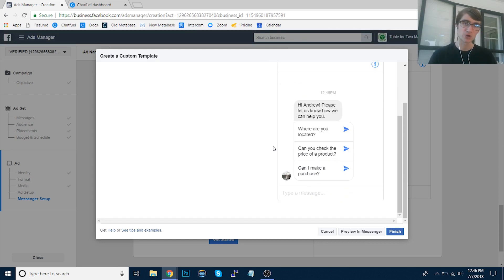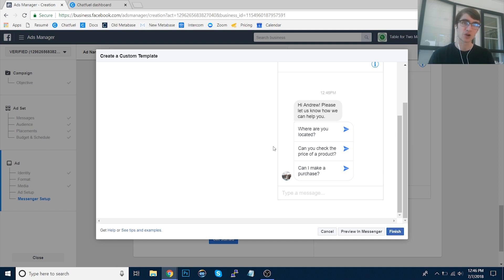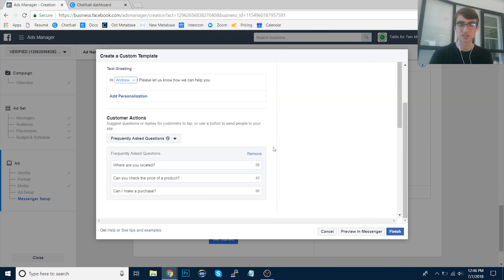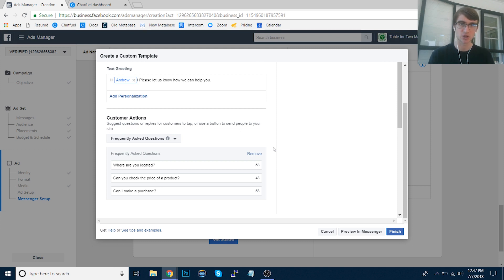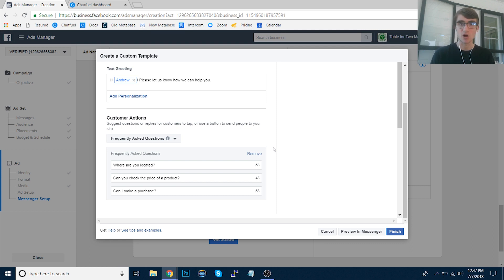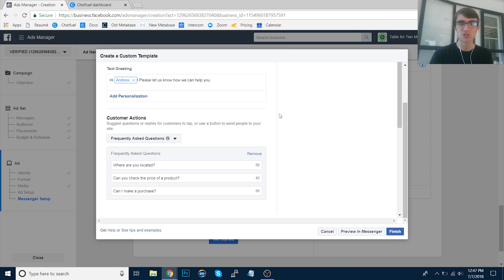So when the user that we're targeting sees that ad in their newsfeed, they're going to click that Send Message call to action button. Once they do that, it's going to send them a message right here, this welcome message that Facebook forces us to set up. We can't send them directly to a Chatfuel block because Facebook wants us to basically opt them in twice. Yes, you clicked on the newsfeed ad, but we also want to make sure that you want to subscribe to this bot. So this is where this message comes in.